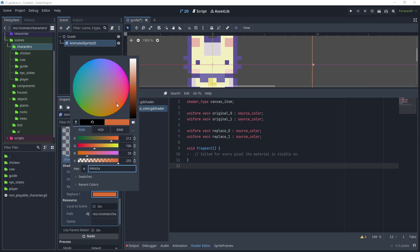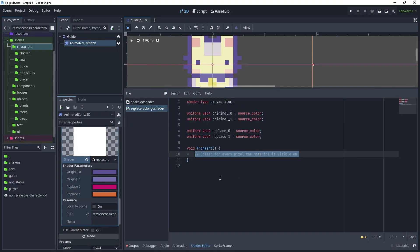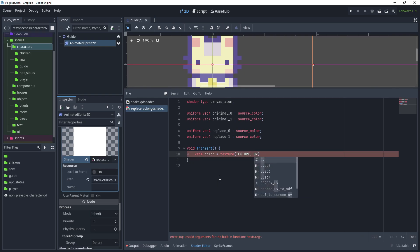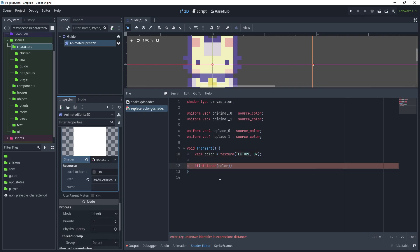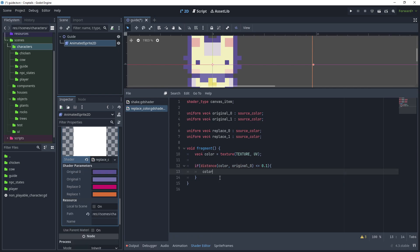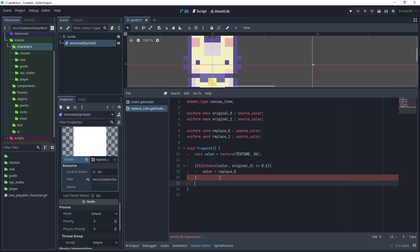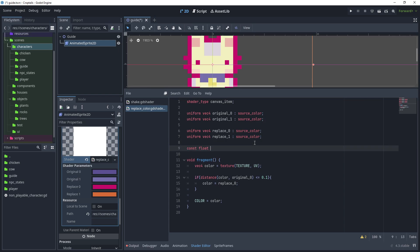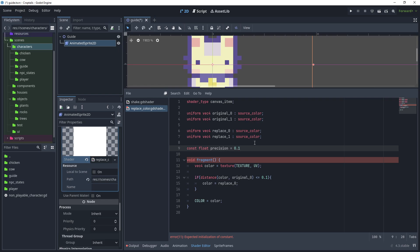In the fragment function, use 'vec4 color = texture(texture, uv)'. Then say: if distance between the color at that uv and original_0 is less than or equal to 0.1, replace the color; otherwise just assign the color from the texture - 'color = color'. Add semicolons. For original_color_0 we are now replacing it with replace_0. Let's improve this - use a constant float: 'const float precision = 0.1' and replace that value.